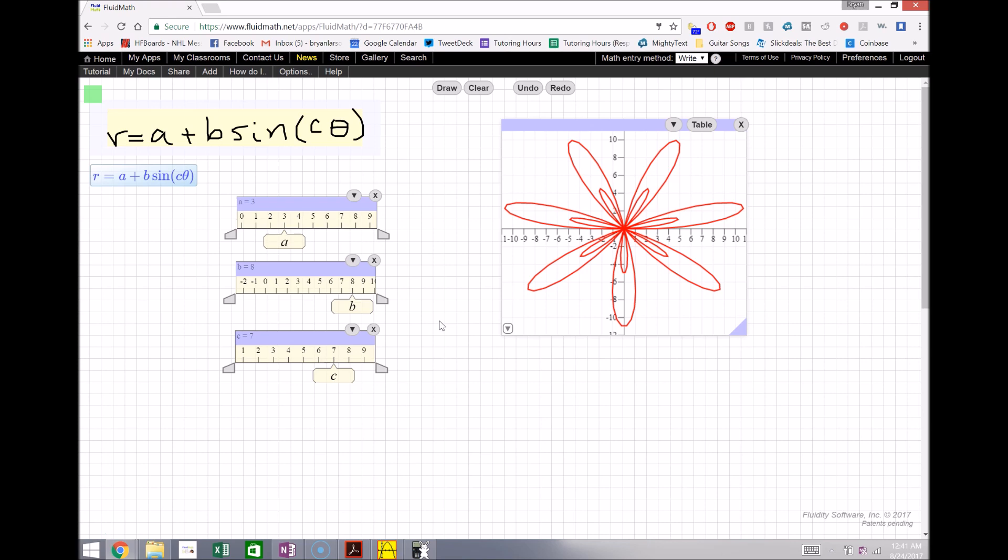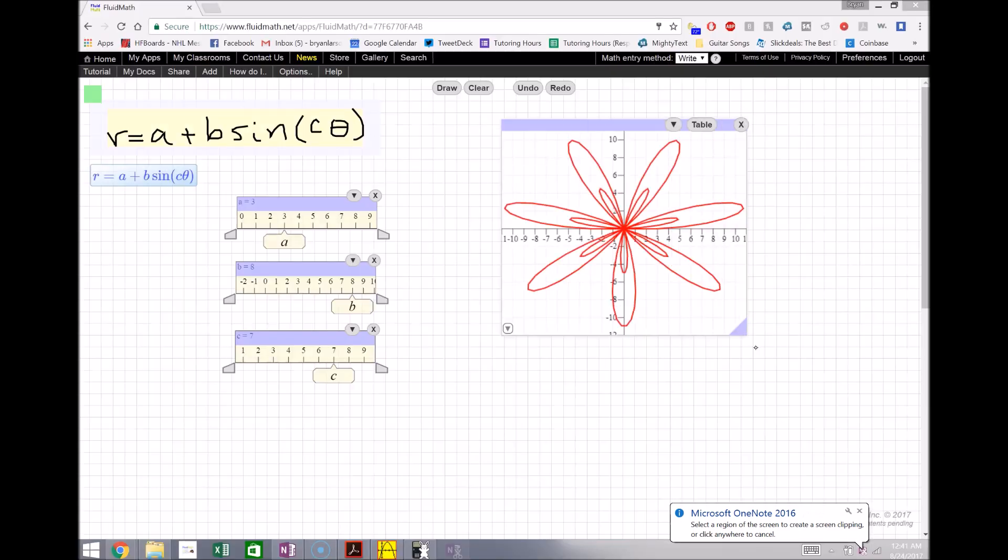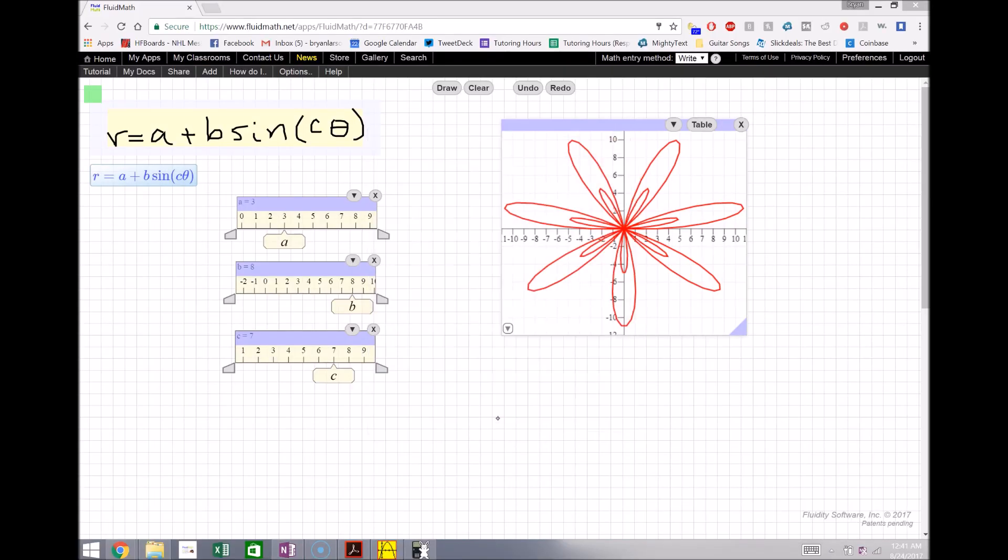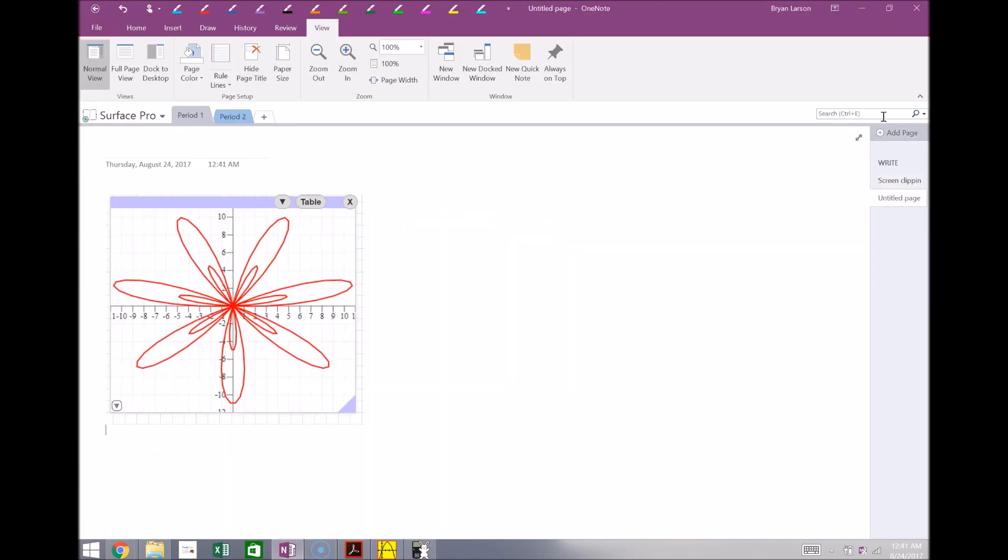And again, I can simply take this if I like that graph there. I can simply just take that graph and send it right back to OneNote. I can either copy it and add it as a new page or send it directly there, and here it is. And again, now I can just, you know, continue to write my notes, insert into my document and continue with my lectures, whatever that might be.